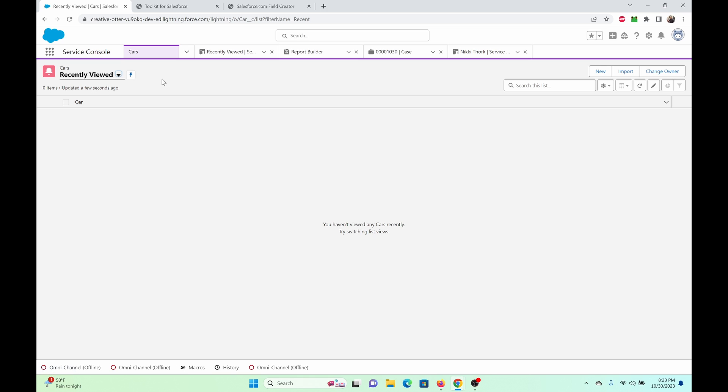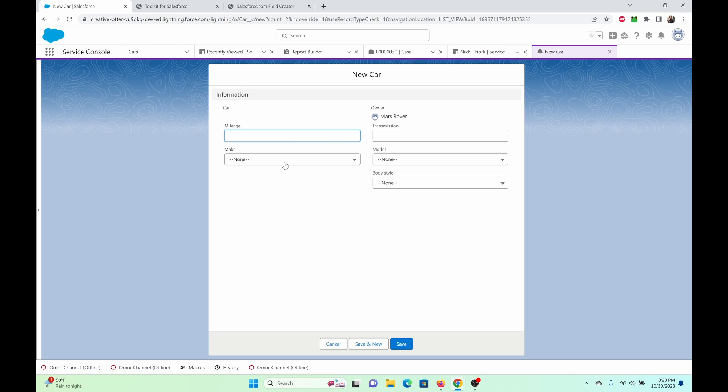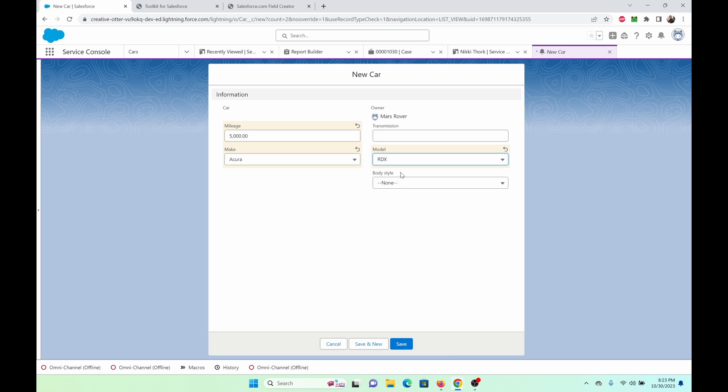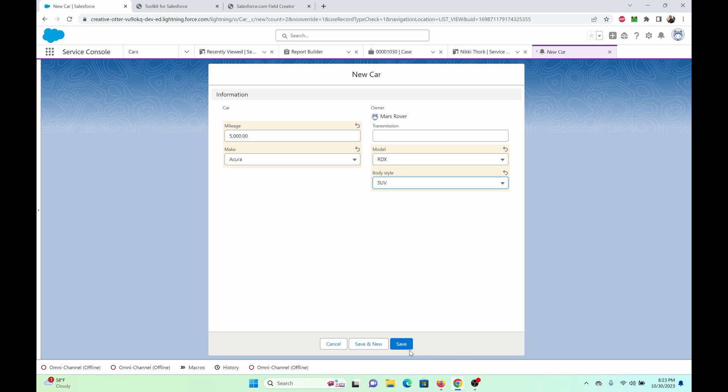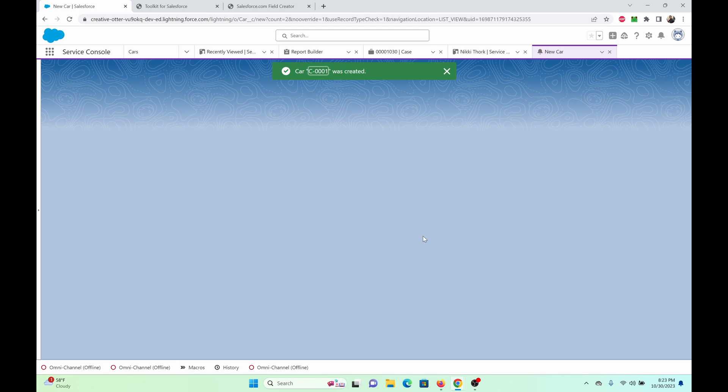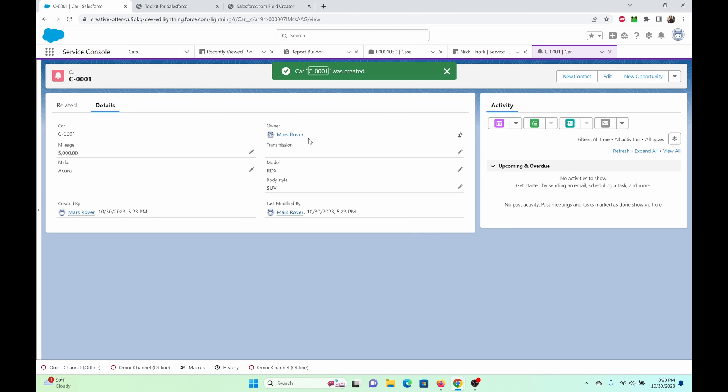Let's do a sample run. I'm right here in cars object. Click on new. So mileage, let's just say like 5,000. Say Acura. RDX. SUV. And let's just save. Oh, voila.